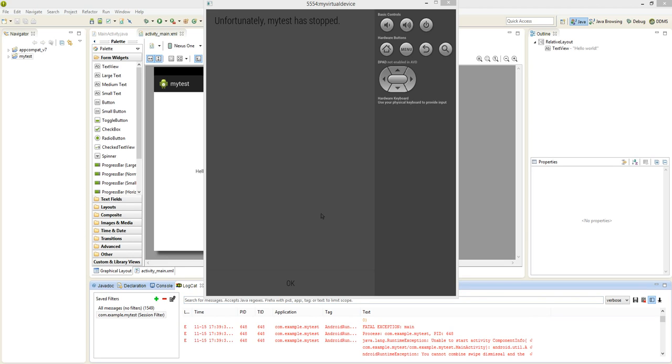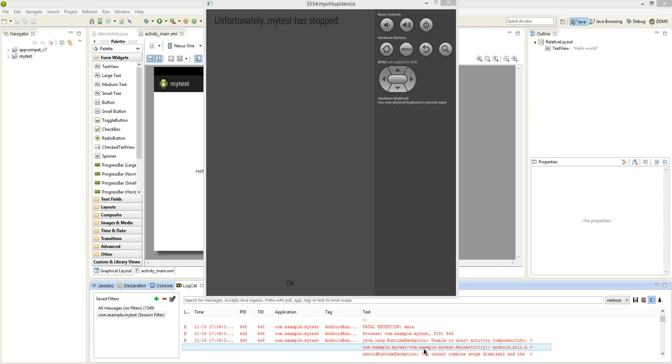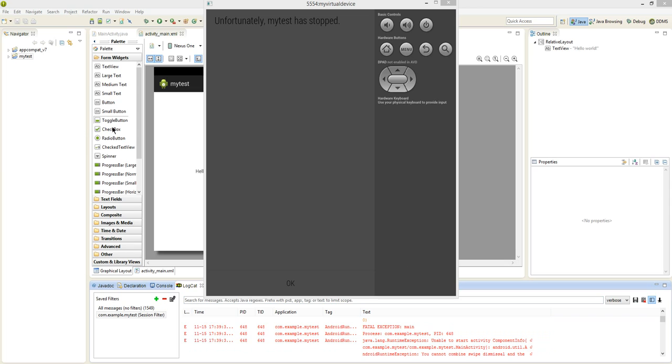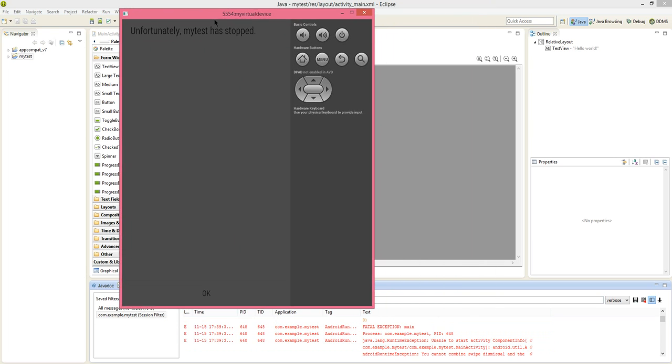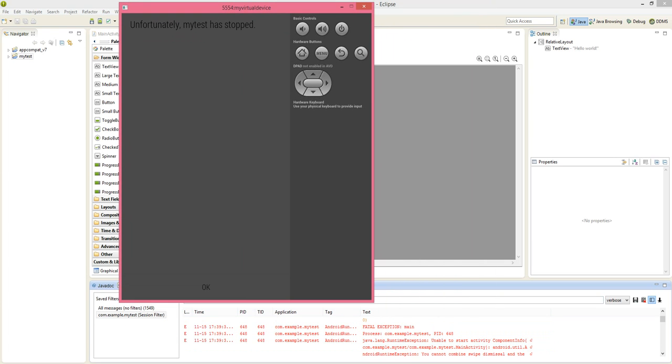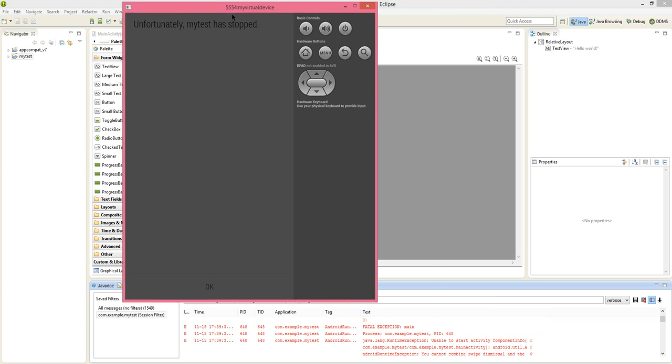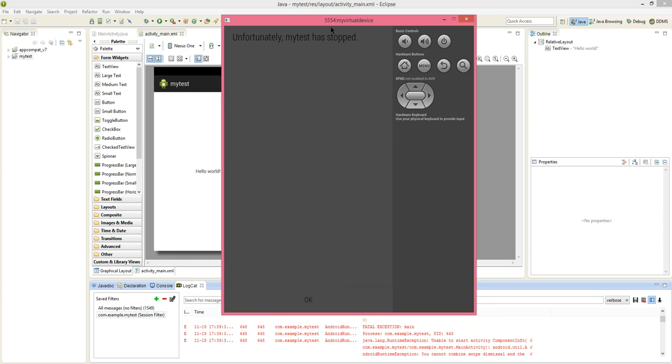Hi friends, today we will see how to fix Java.Lang.RuntimeException while you execute an Android program in Eclipse. Most of the time we get this error when you execute the first time Android program.